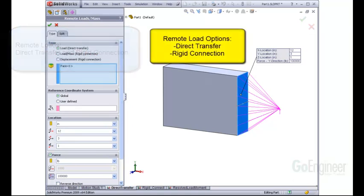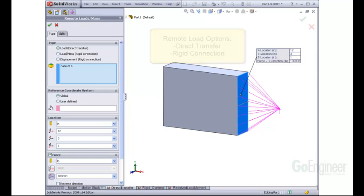When you apply a remote load there are two options, direct transfer and rigid connection. What's the difference and when would you use either?